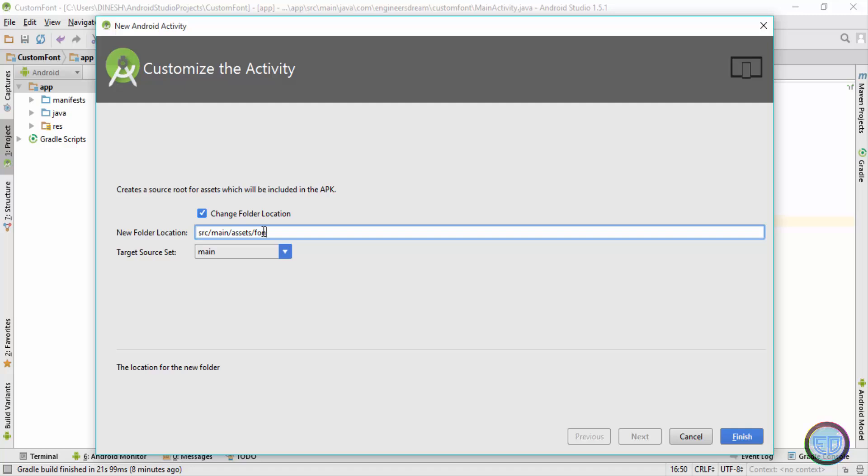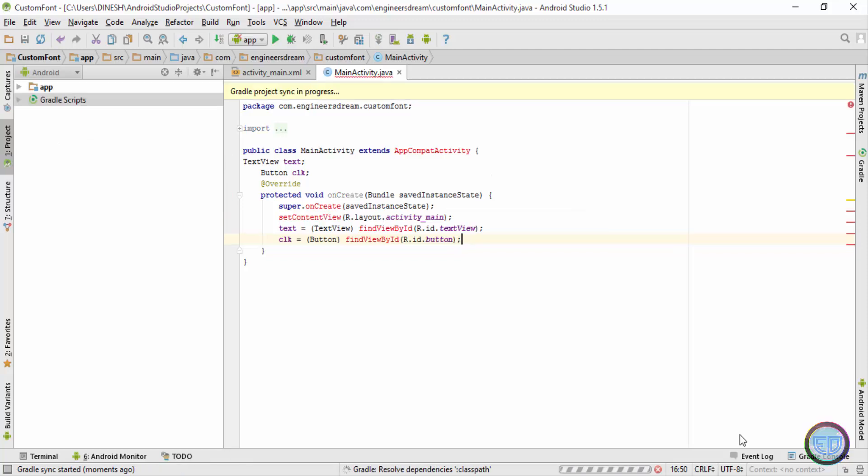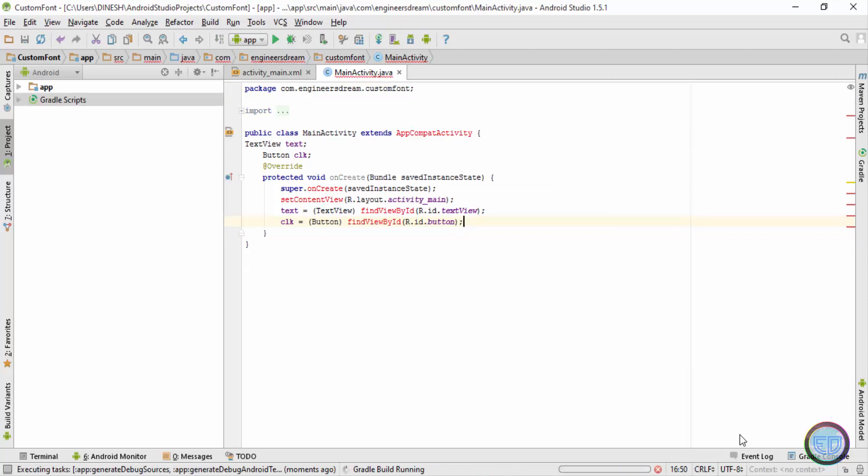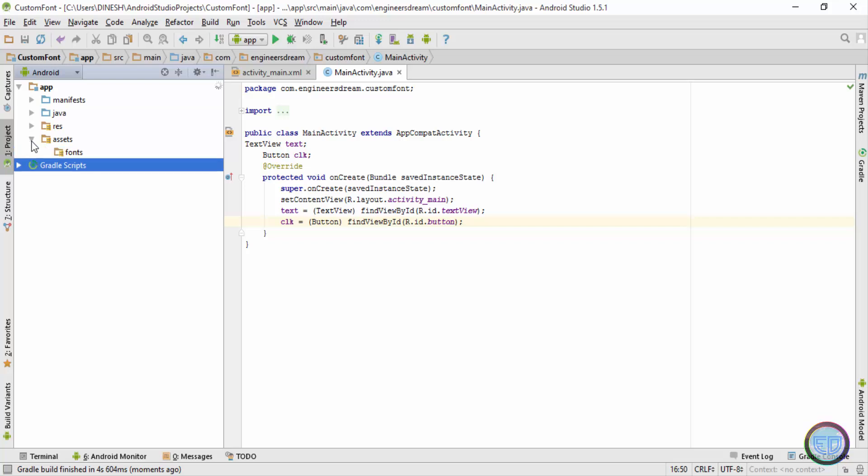Next you can see over here this is the place where the asset folder will be created: src/main/assets. And after the asset slash, I'll just type in a folder name fonts, because in the fonts folder I'll be storing the font files. I'll hit finish. I'll again open the apps folder and this time you can see inside the app folder I have a new folder by the name of assets.